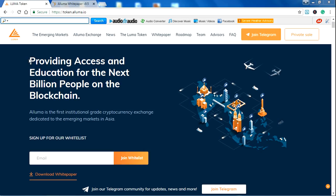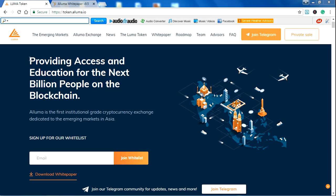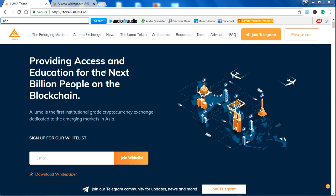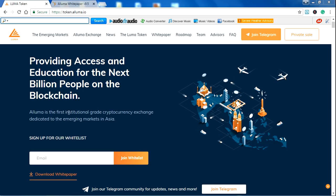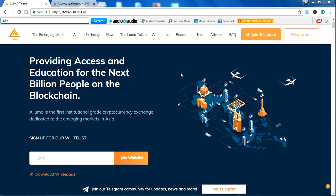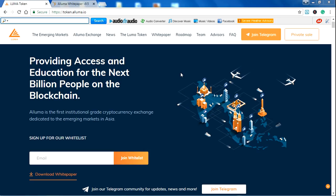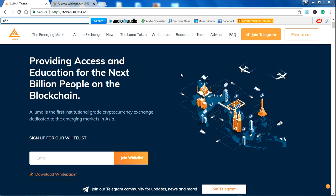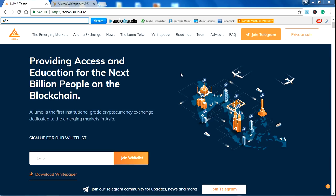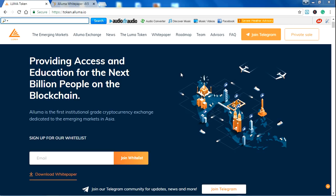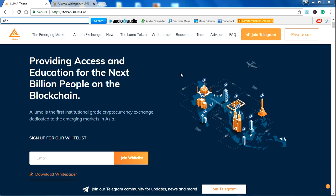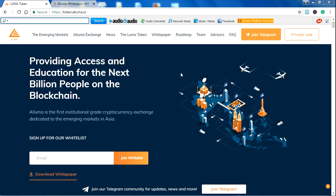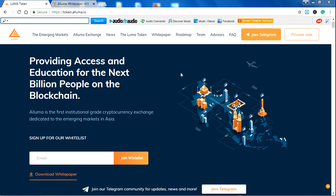The tagline of ALUMA is providing access and education for the next billion people on the blockchain. ALUMA is the first institutional-grade cryptocurrency exchange dedicated to the emerging markets in Asia. The ALUMA token will power numerous aspects of the ALUMA ecosystem. The ALUMA token is an ERC-20 compliant token to be issued on the Ethereum blockchain.